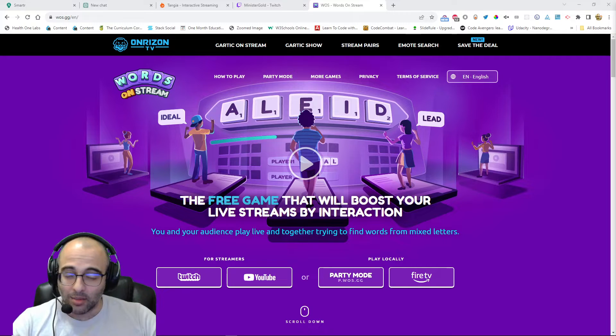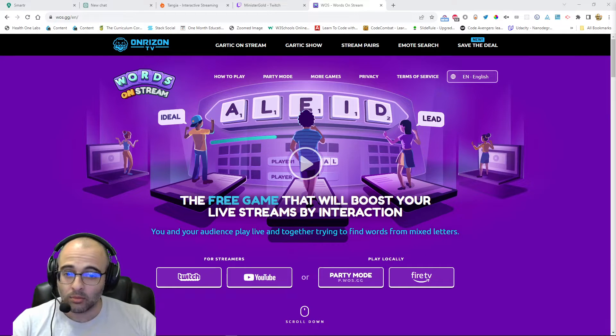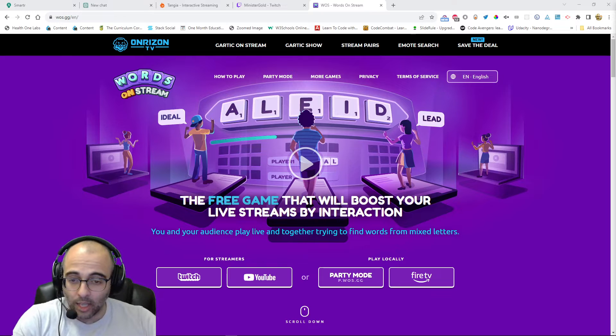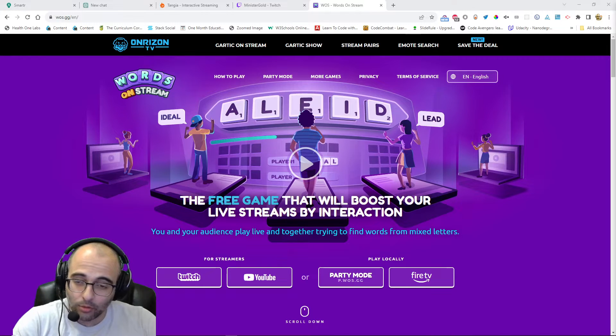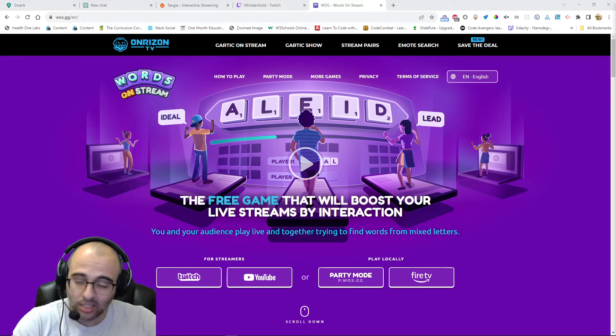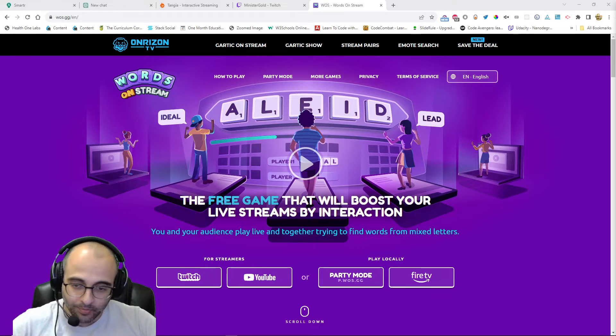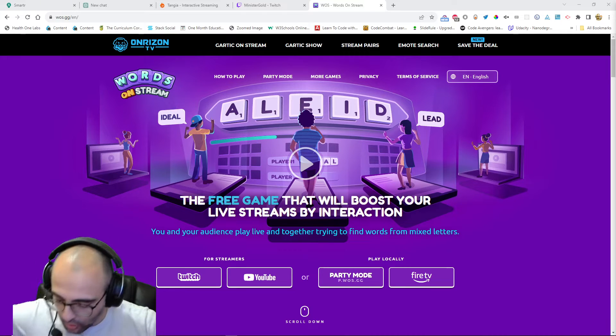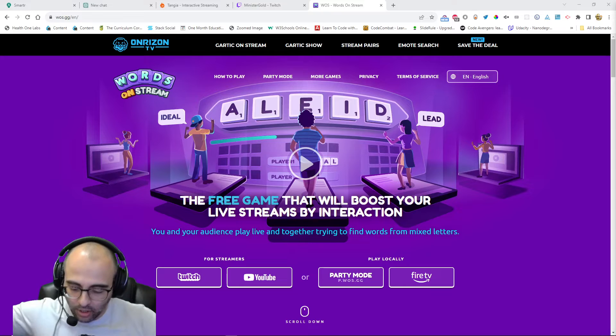So that means you can't be away to help chat get to the next level, continue to the next level, or start the game again if you're not there. But there is a way to do that with Mix It Up.